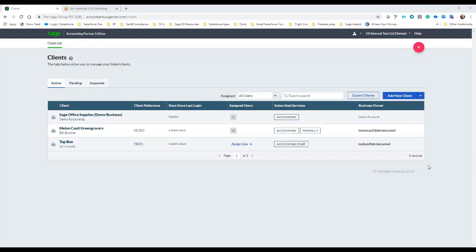So in this case I have three clients on my book and within the Partner Edition I'm able to prepare final accounts. But if your client has also granted you access to their instance of Sage Business Cloud Accounting, you'll also be able to access their data from within the Partner Edition screen.